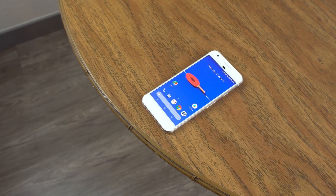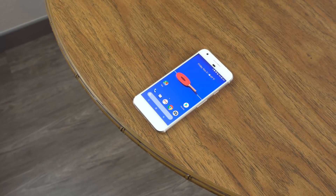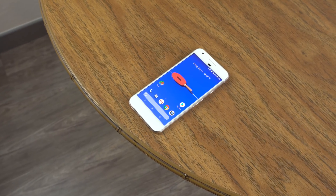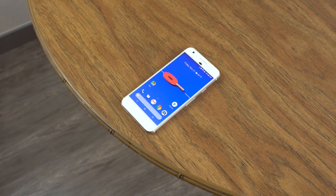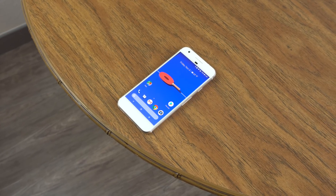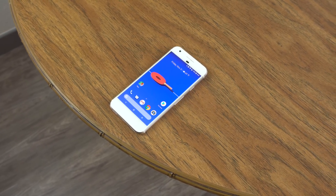Hey, what is up guys, it's Daniel from HowToMan and today we're going to be going over another top 5 apps to customize your Android device. This is for November so let's get right into it.